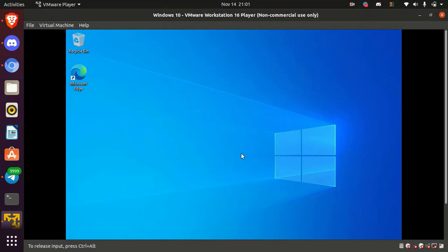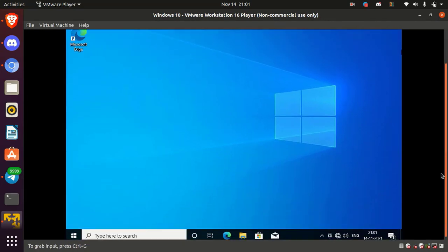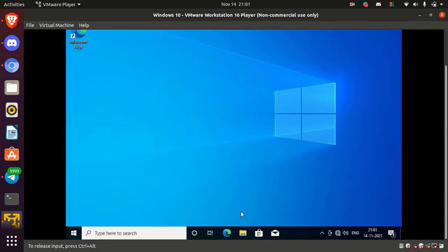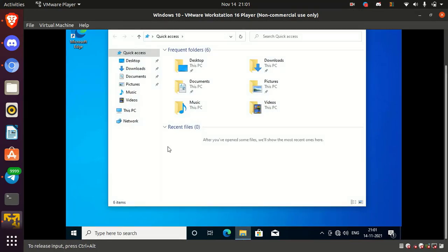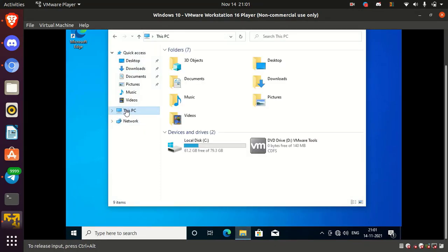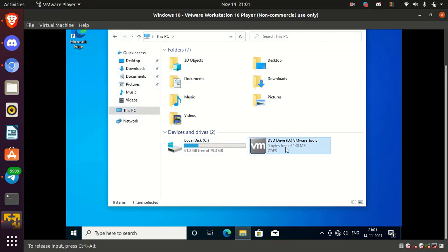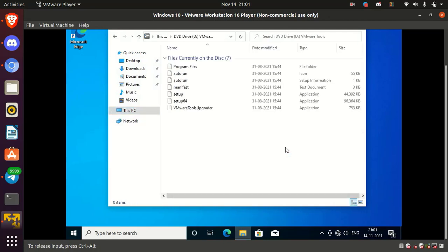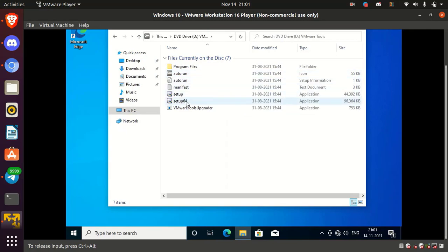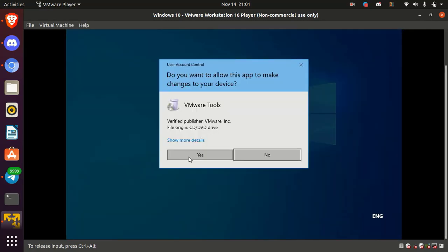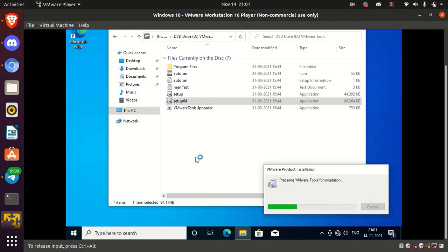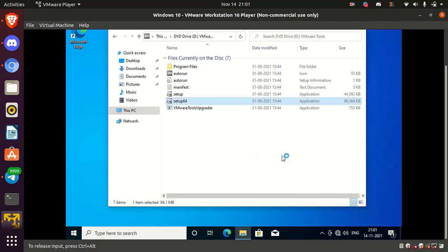Okay, now go to file explorer. Then go to this PC. Here open the DVD drive VMware tools. Here simply double click on setup 64 to install the VMware tools. Here simply click yes and follow the step to install the VMware tools.